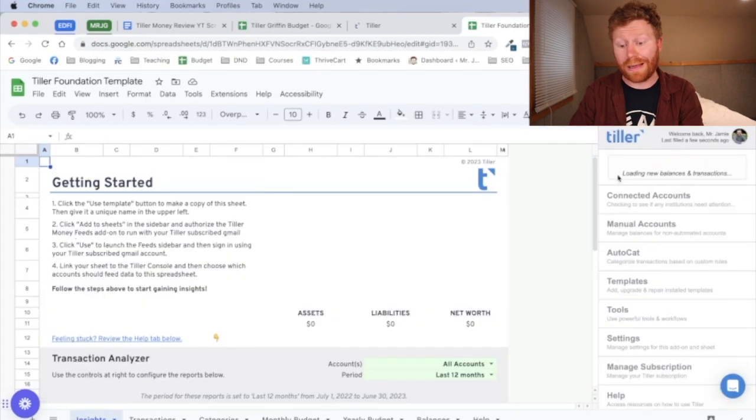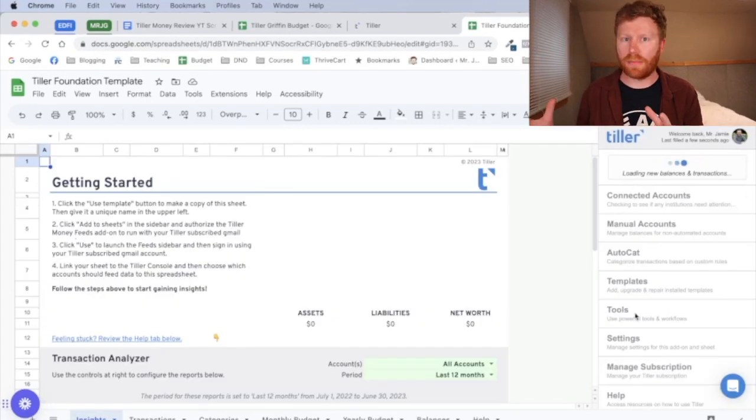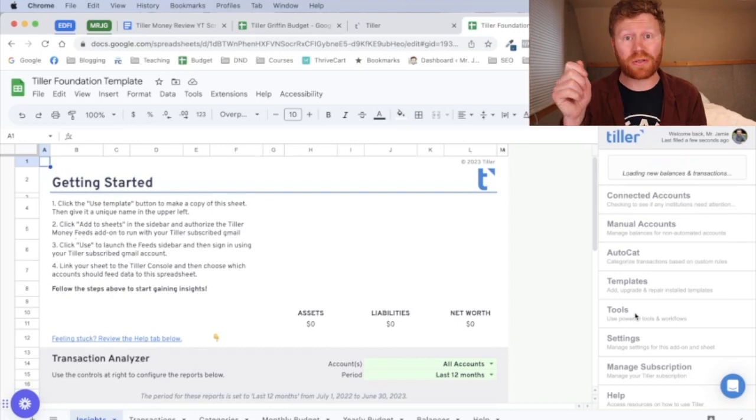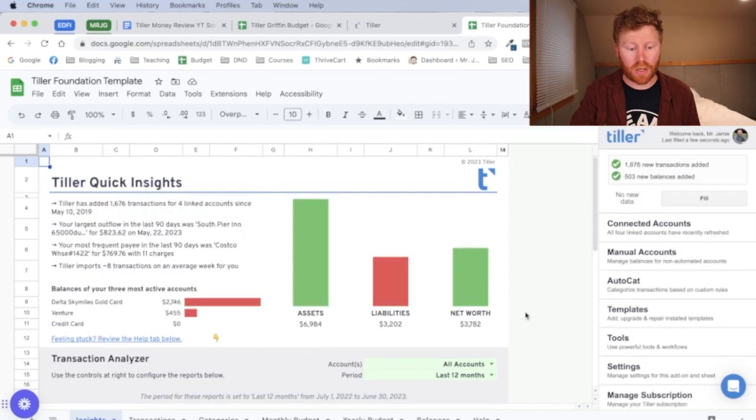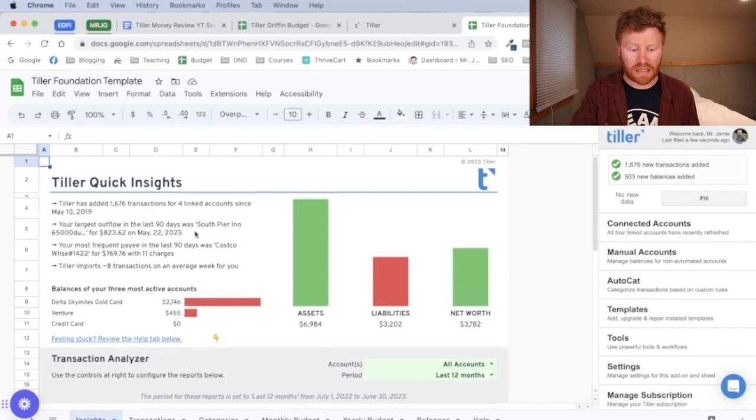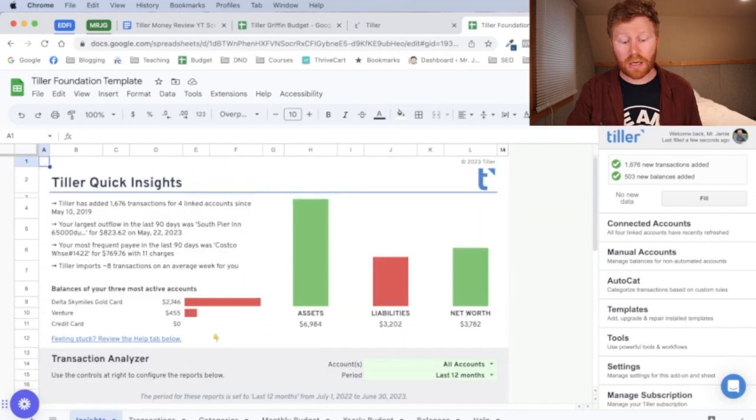You can see here it's loading new balances and new transactions because again, it connects automatically and it's going to automatically download all of your transactions that you're using with your card. All right, so Tiller has added a lot of transactions for my account since 2019. It has got just some insights and details here.